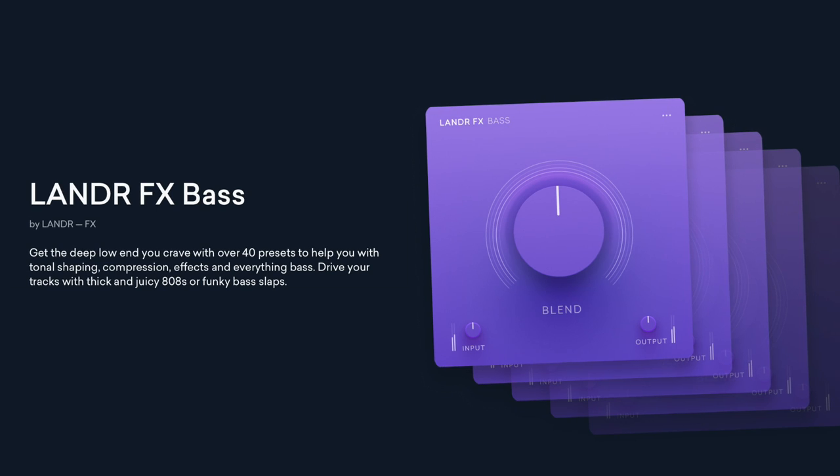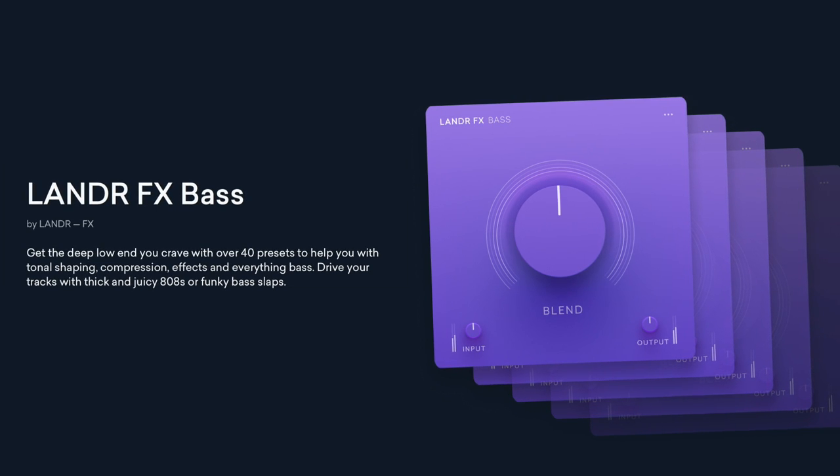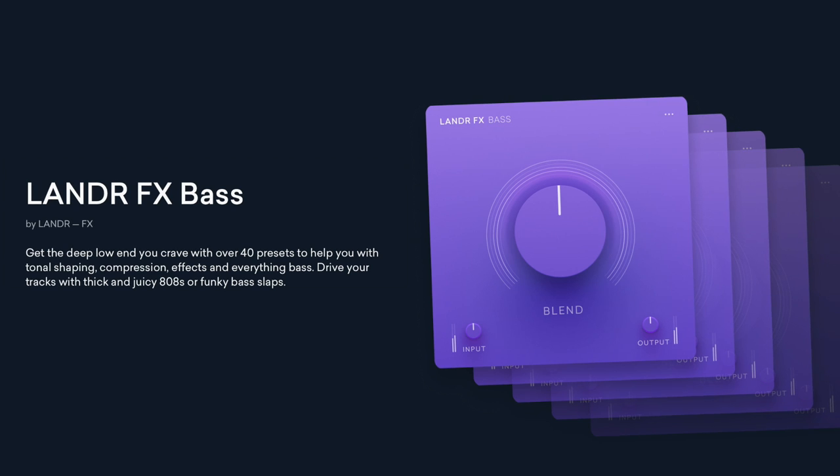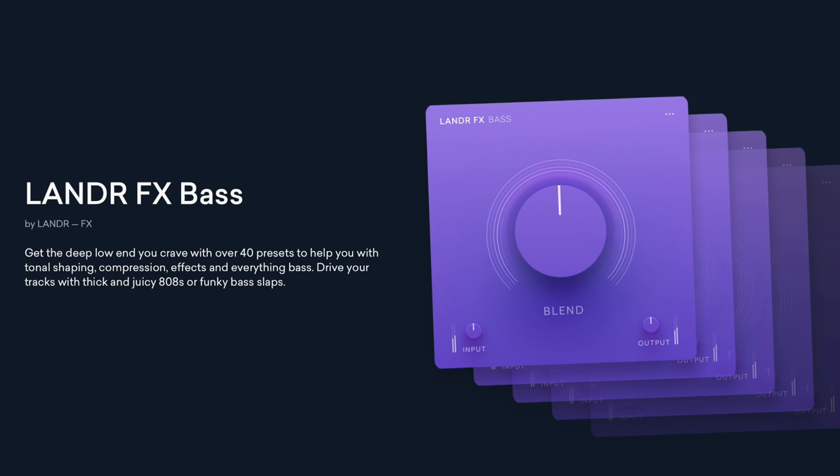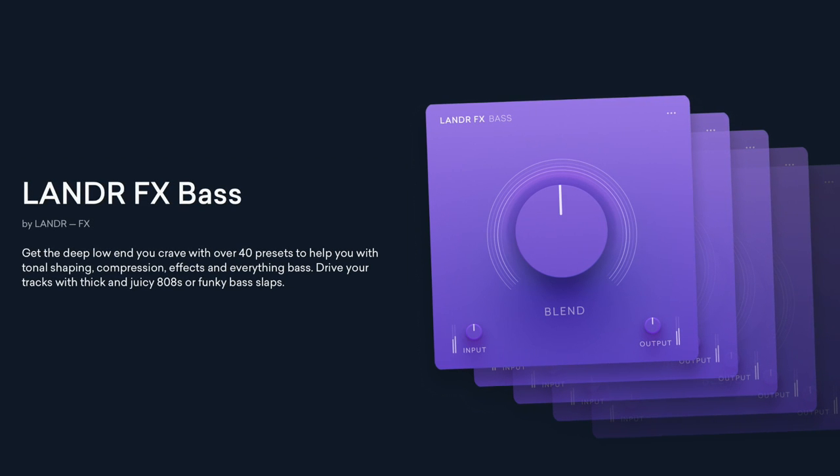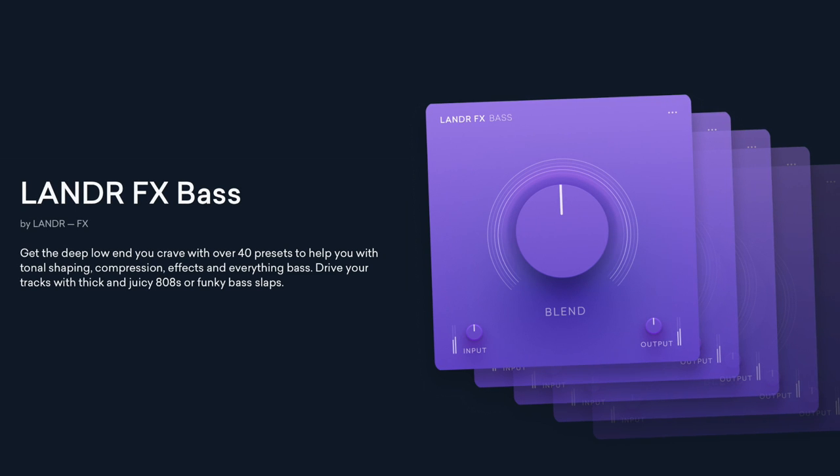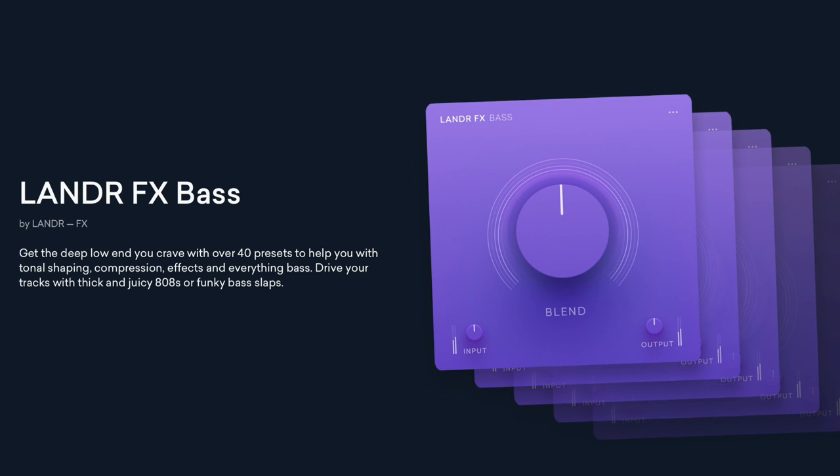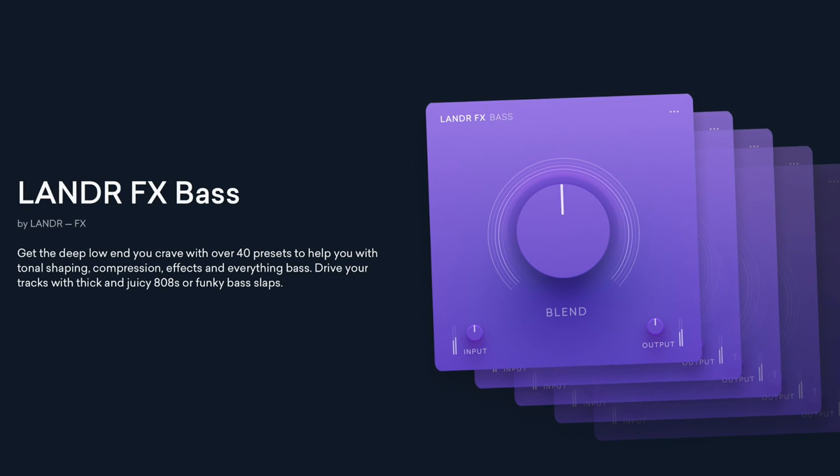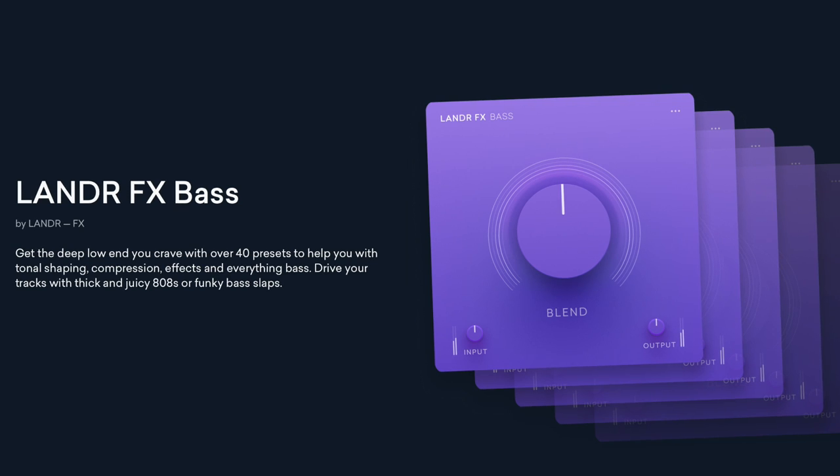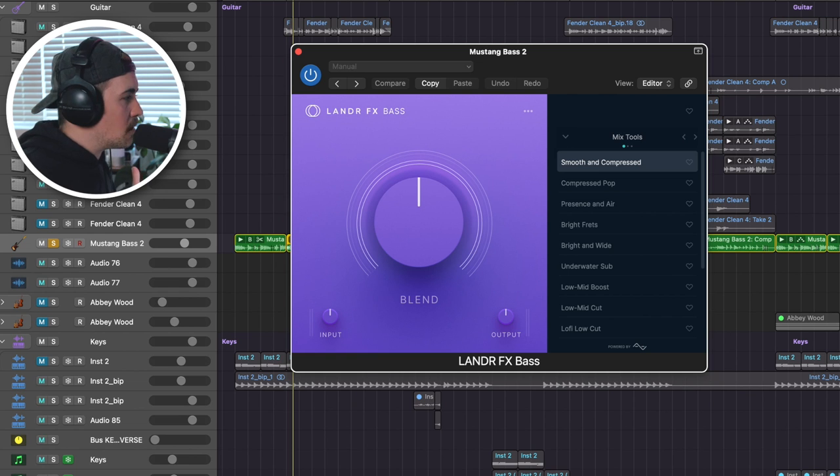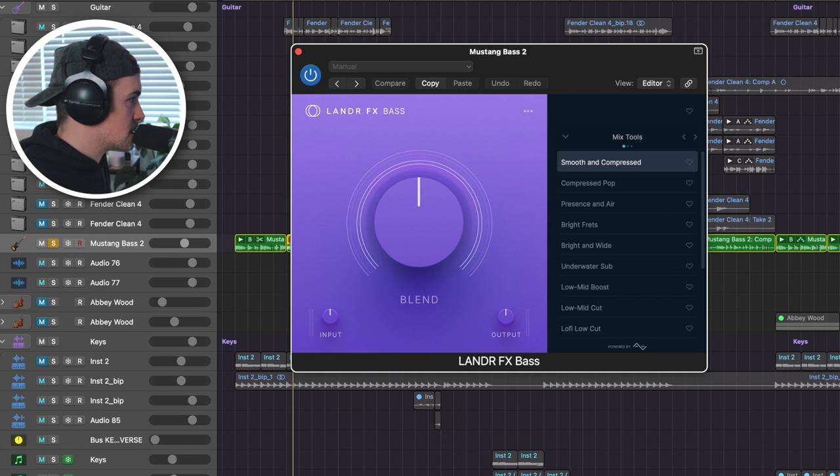So let's move on. Lander FX bass really need this one with this track because the bass part I have, I've got some nice punchiness, but I'm really missing some nice low end. So I'm hoping this Lander FX bass plugin can help me out. Lander says, get the deep low end you crave. I'm craving it. With over 40 presets to help you with your tonal shaping, compression, effects, and everything bass. Drive your tracks with thick and juicy 808s or funky bass slaps. So we got a little bit of a funkier bass part on this tune, and I definitely need a little bit more low end out of this bass part. So let's see if we can find something that works.